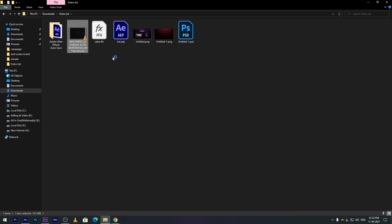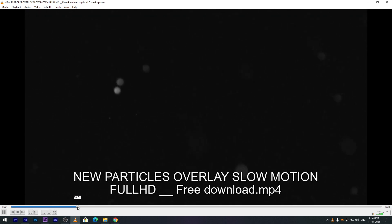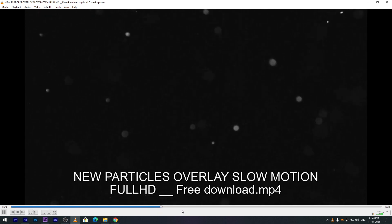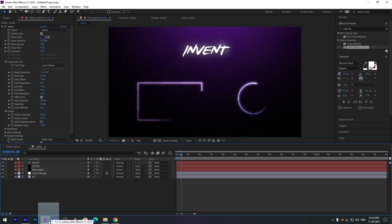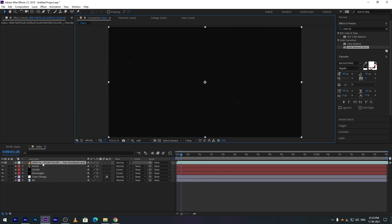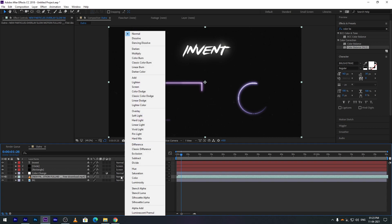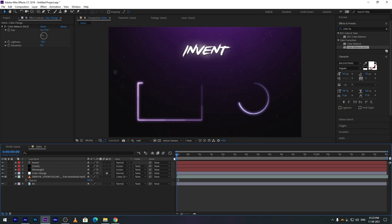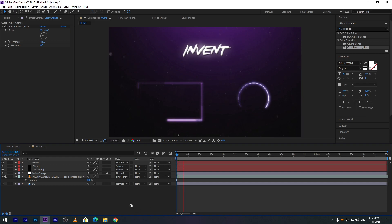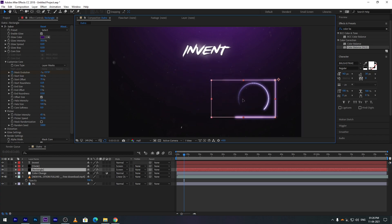Add some overlay to the background layer and set the layer mode to Linear Dodge. If you want, you can also change the position of the elements.